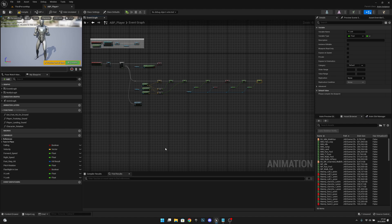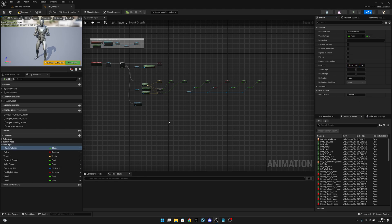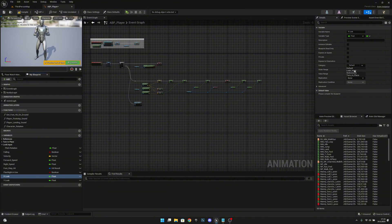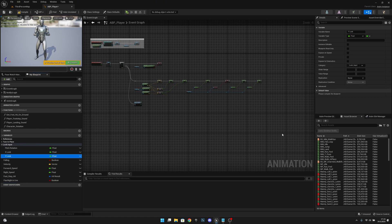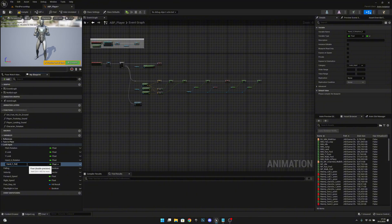Next I want to create a new category. Let's get the pitch rotation — it will be in the same category — and let's create a category called Look Input. Let's select X Look and put it on that same category, Look Input. Y Look — let's put it on Look Input as well. Then let's duplicate the Y Look variable, call this one Hand X Rotation, duplicate it once more, and call it Hand Y Rotation.